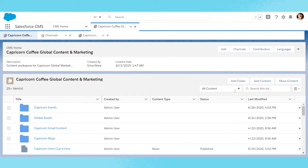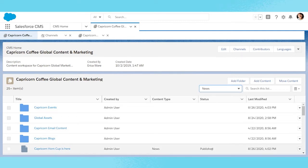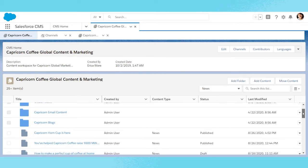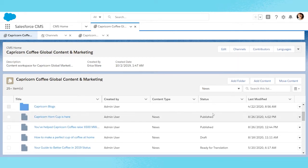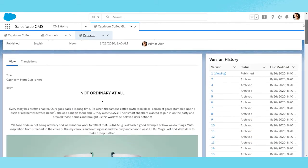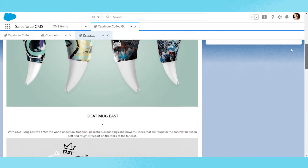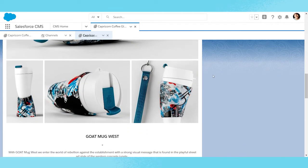She also notices the new content type filter that allows her to organize the displayed items by news, events, and more. She selects a recent news article that was recently published on her website, since it contains the image she'd like to include in her email. She validates the image she'd like to use and heads back to her workspace.